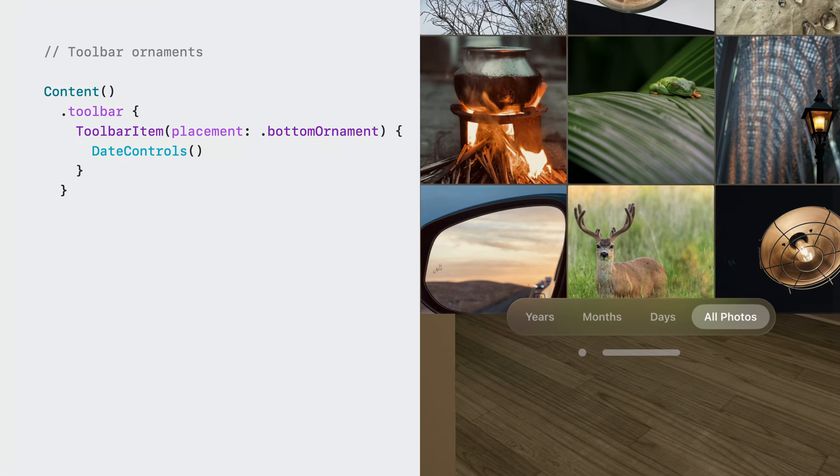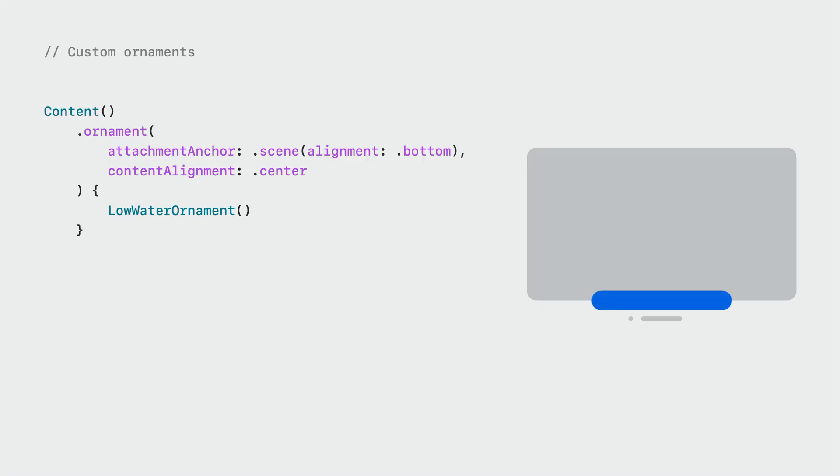Toolbar ornaments provide a glass capsule background automatically. I have an idea for an ornament to add to backyard birds. I try to keep an eye on how much water and seed I've left out, but if I'm running low, I'd like to be told that a feeder needs a refill. You can build this kind of custom ornament using the ornament modifier. The attachment anchor determines where in your app the ornament will be attached. I could put my notification on any edge of my app window, but I want to align it to the bottom.